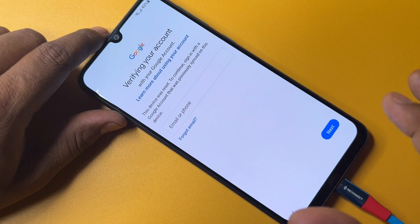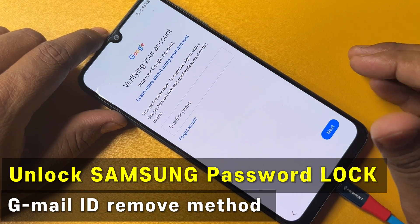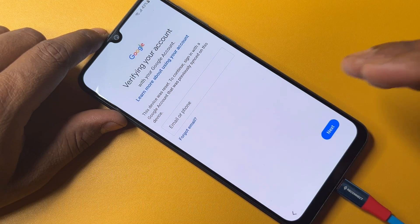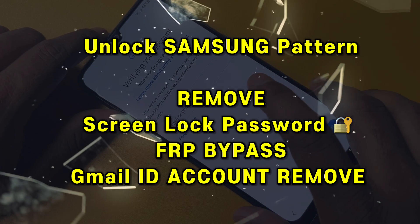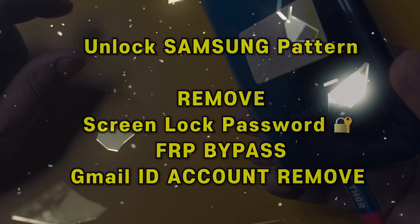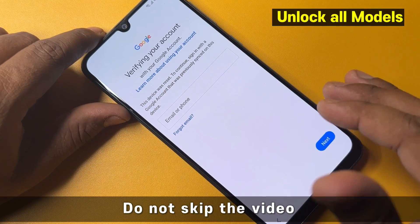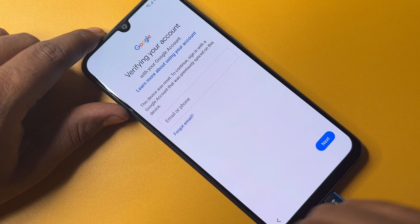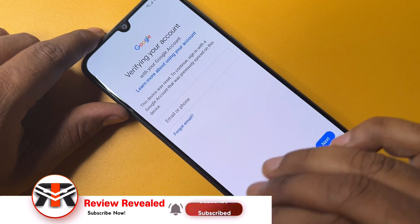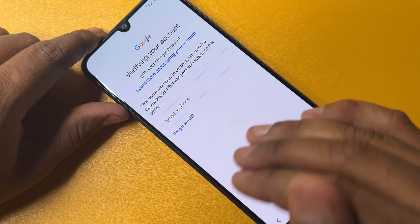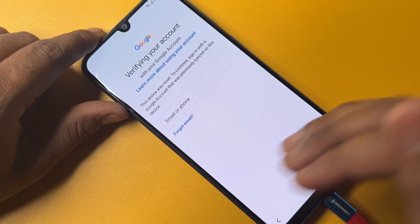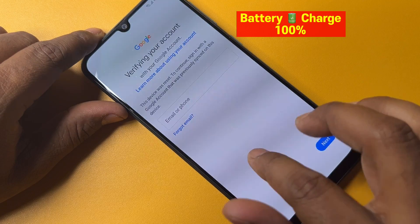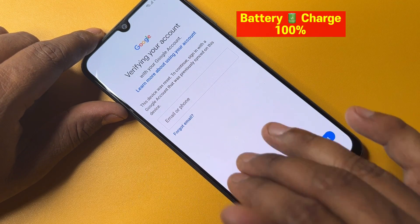Welcome back. In this video I'll show you how to easily remove your Google account credentials from any Samsung model. This is a Samsung smartphone where I don't remember the Gmail ID credential, so I'm going to remove it. If you also face this problem, watch this video properly till the end. I'm using this method without any computer or software tool.